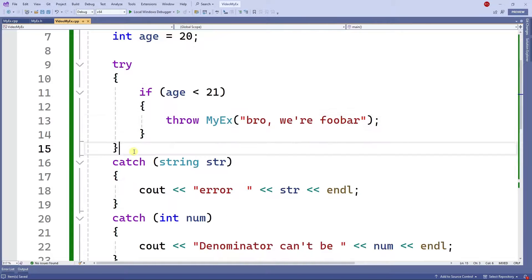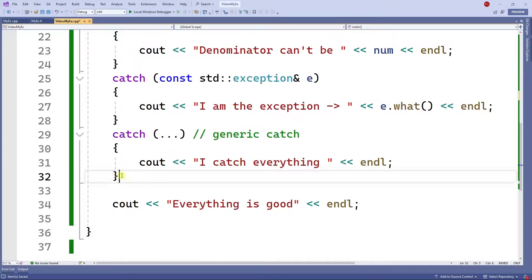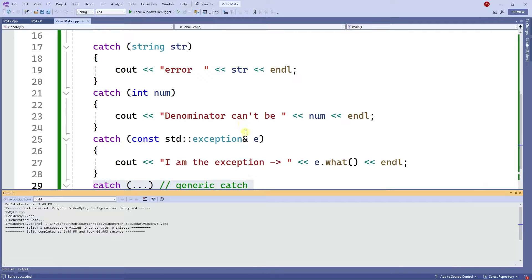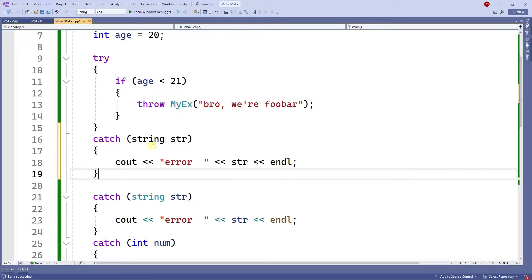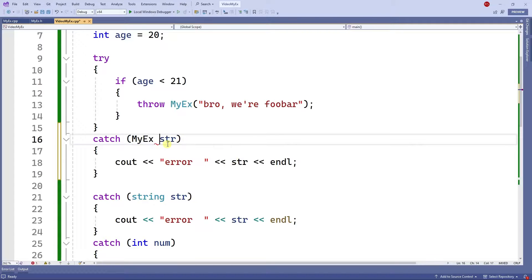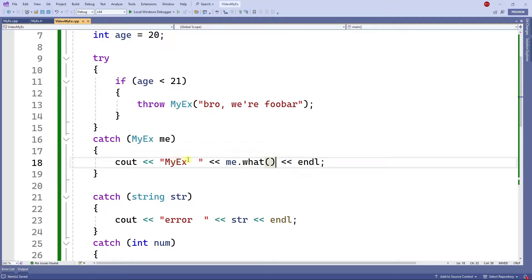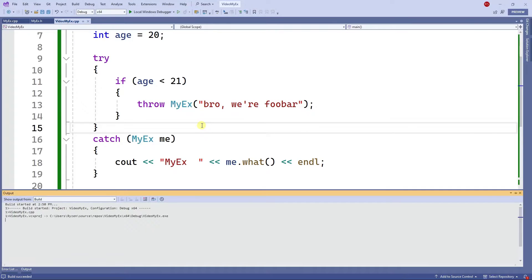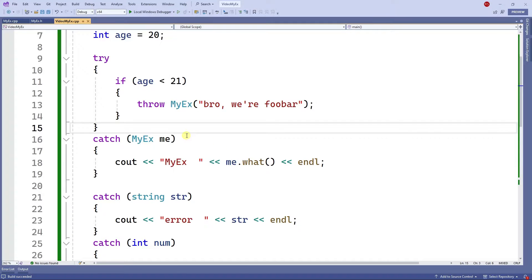Now I need to catch that exception. Currently it's being caught by the generic catch, but I want to create a catch specifically for MyException. I'll copy and paste an existing catch, change the type to MyException — naming it me — and then use me.what() to display the message. When I run this program, I get 'my exception' and then the message I threw.